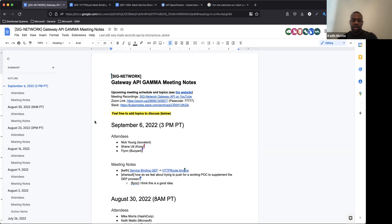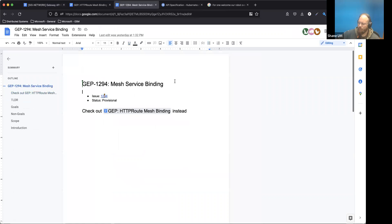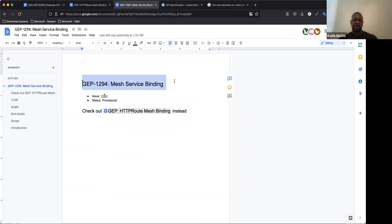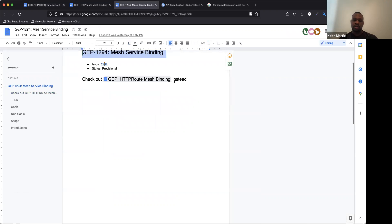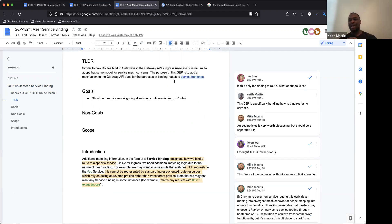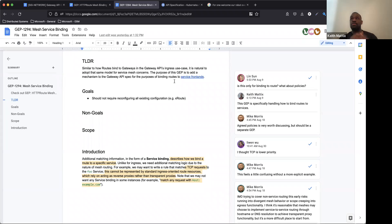The first topic on our agenda is kind of a transition and a bit of a confession on my part for some administrative failures. A while ago, I made this document and opened up an issue for GEP 1294 for mesh service binding. I meant for it to be the second GEP we tackled after mesh representation. But after the last Gamma meeting, we realized there's only so much we can do with mesh representation before we need a vision for how we're going to bind services to routes. So we're going to start putting some effort into this mesh service binding document.